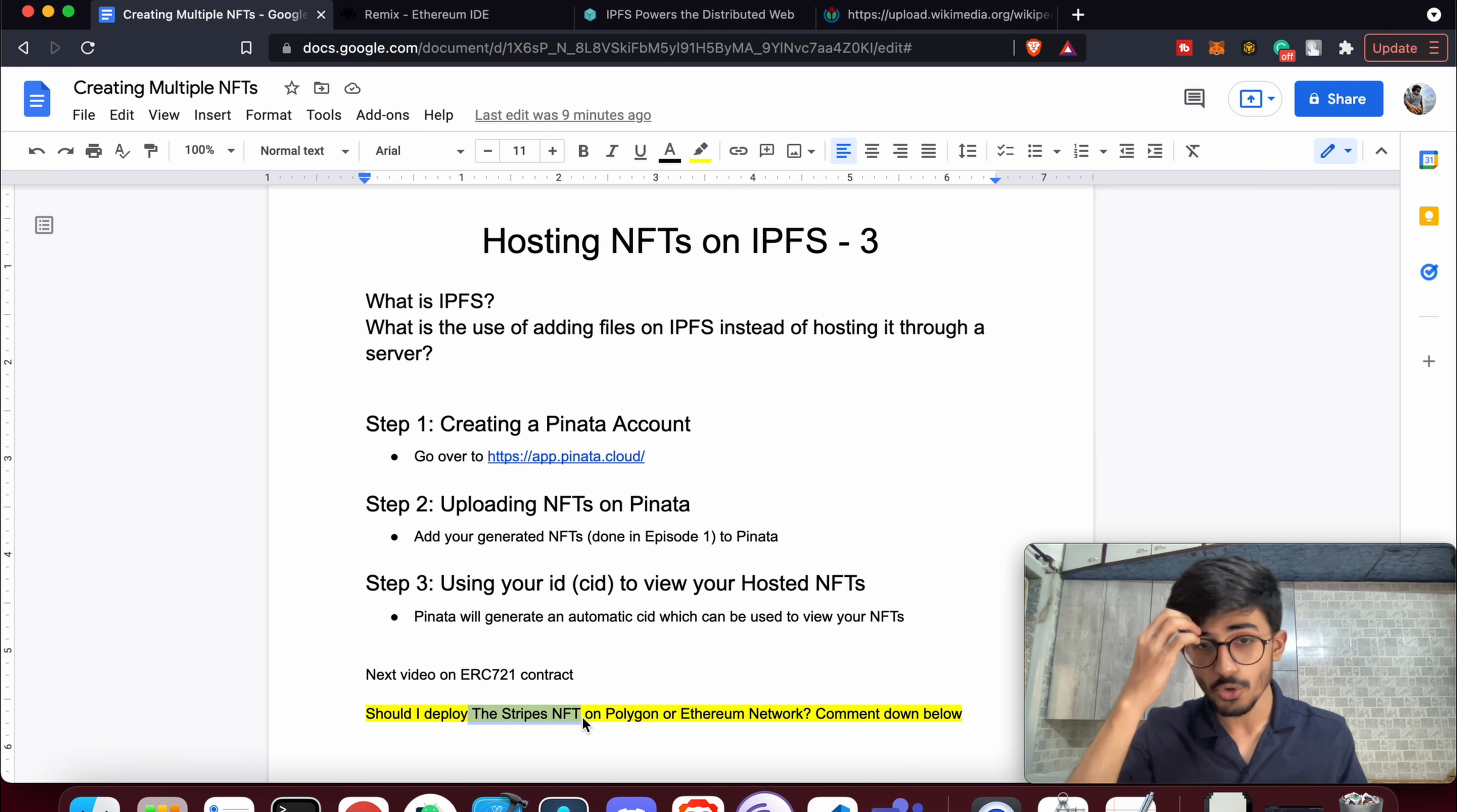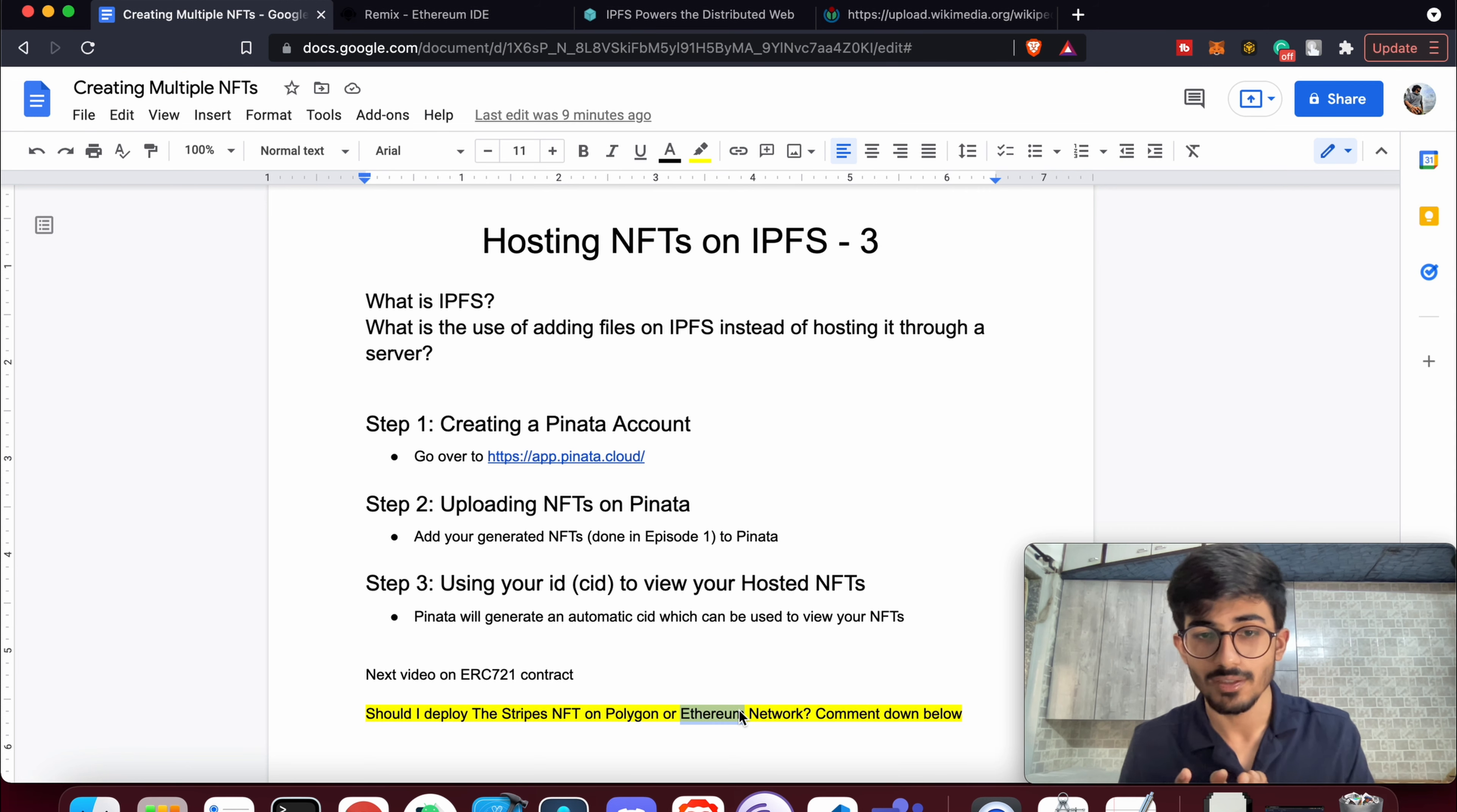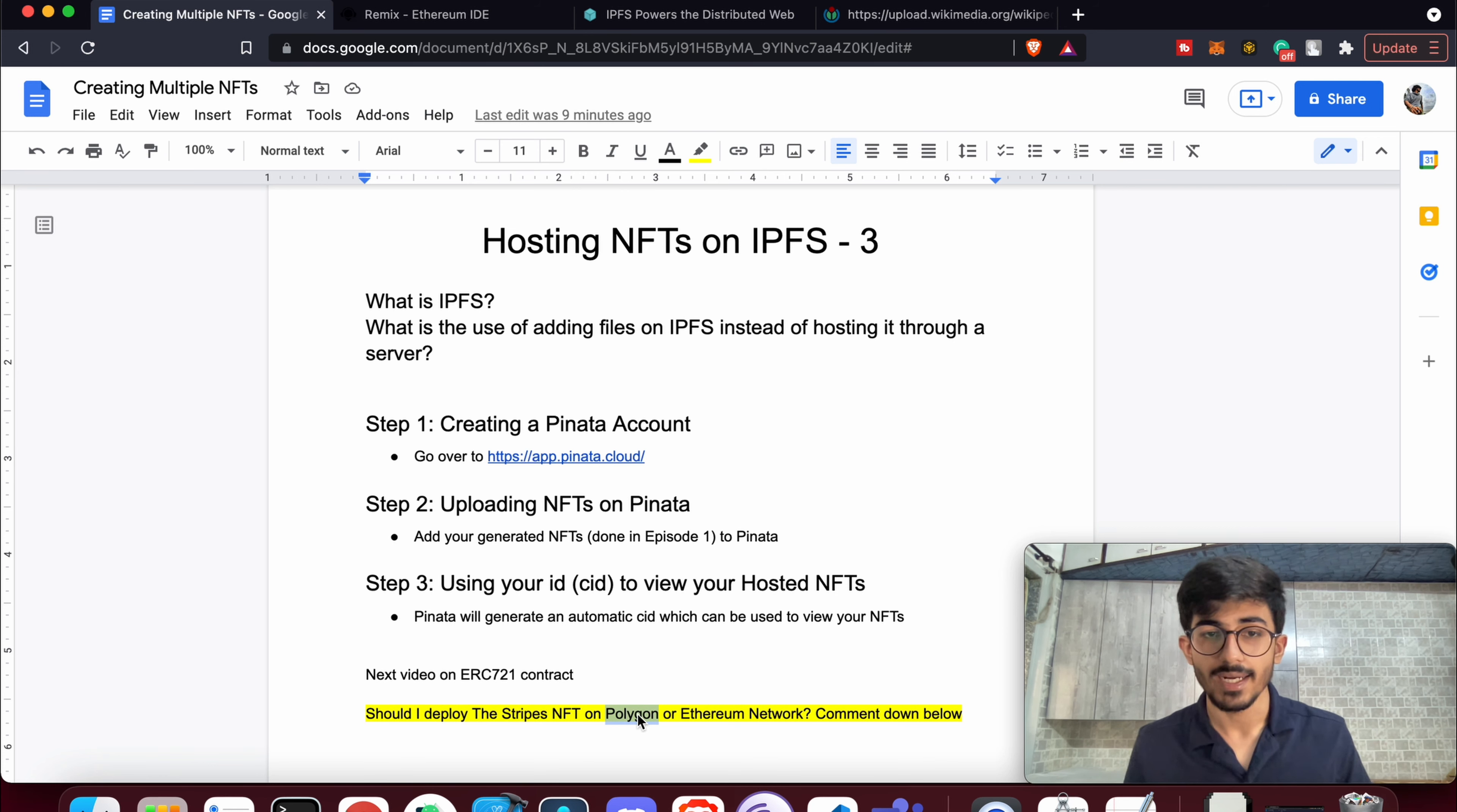I had a doubt, so should I deploy the Stripes NFT on Polygon or Ethereum network? This is something I was thinking about because Ethereum has a lot of gas fees that you need to pay if you want to buy the Stripes NFT or sell it. So I was thinking of going with Polygon, so let me know what your thoughts are on this in the comment section below.